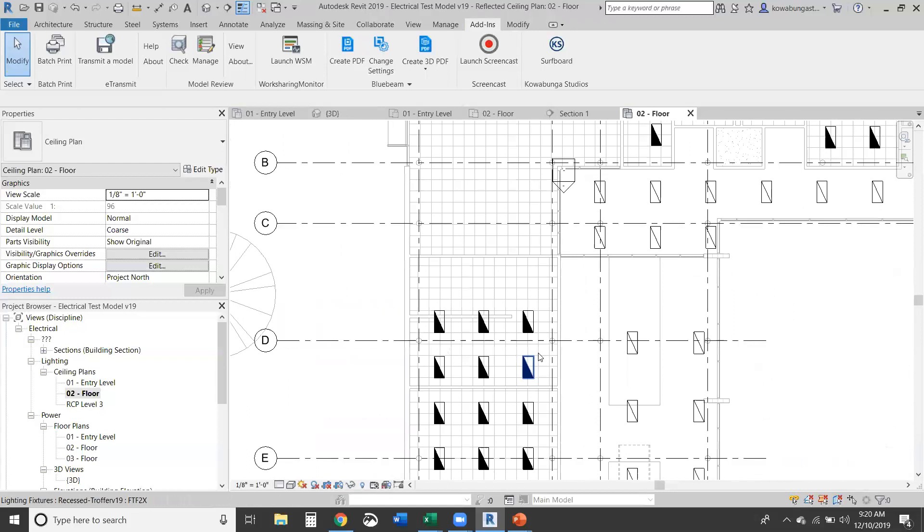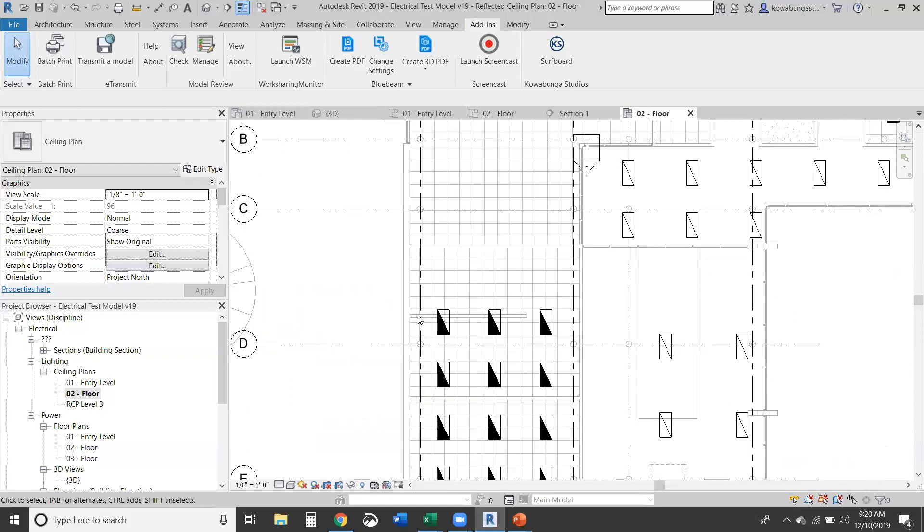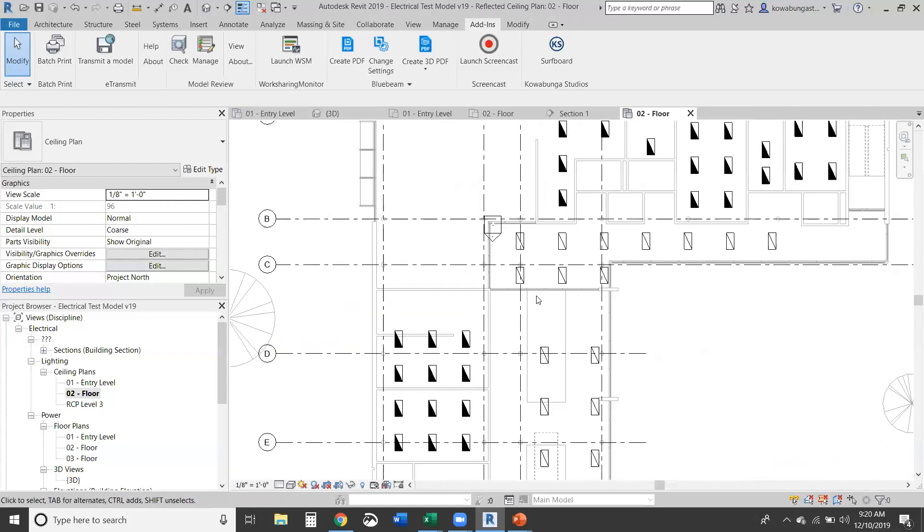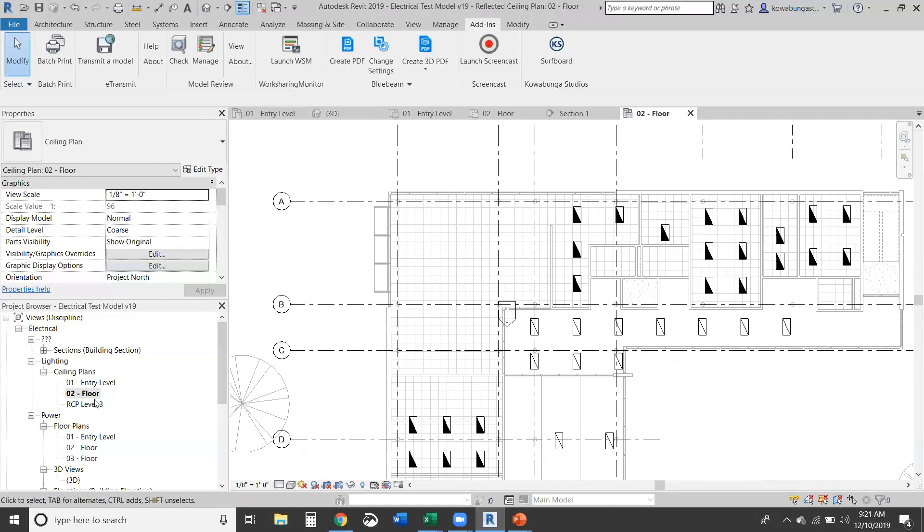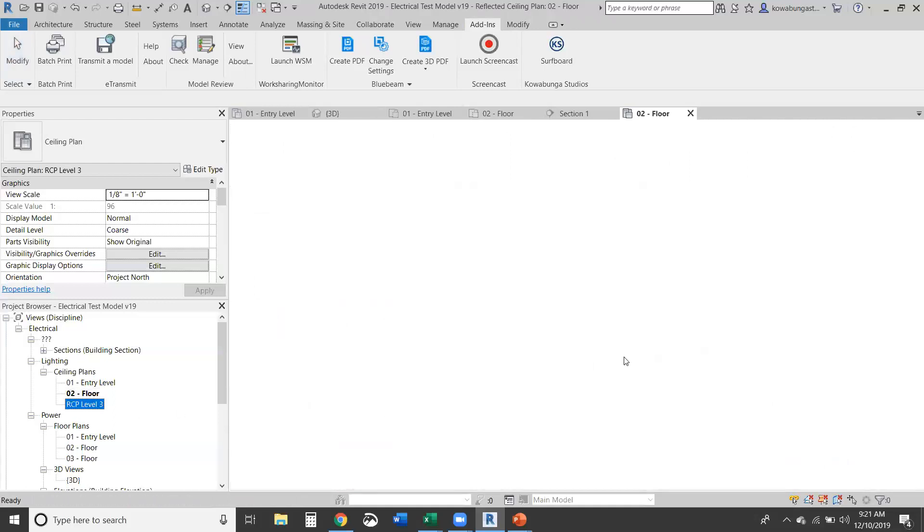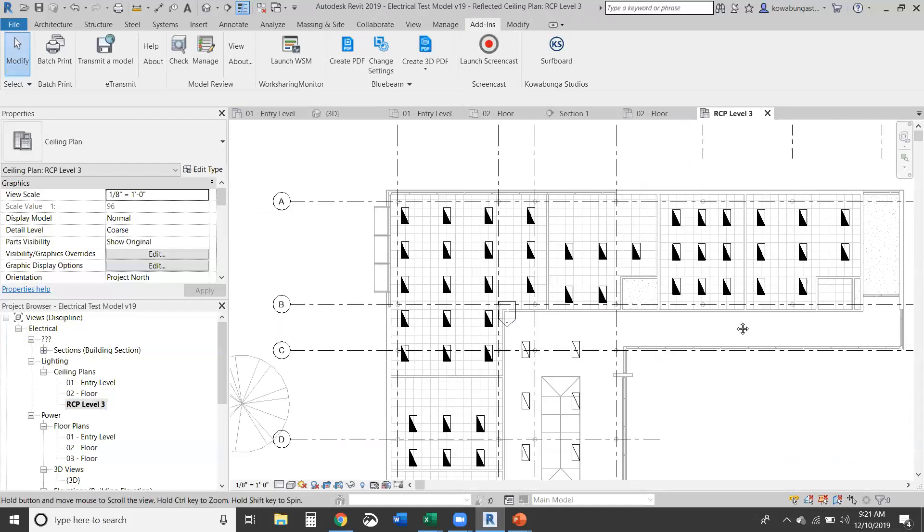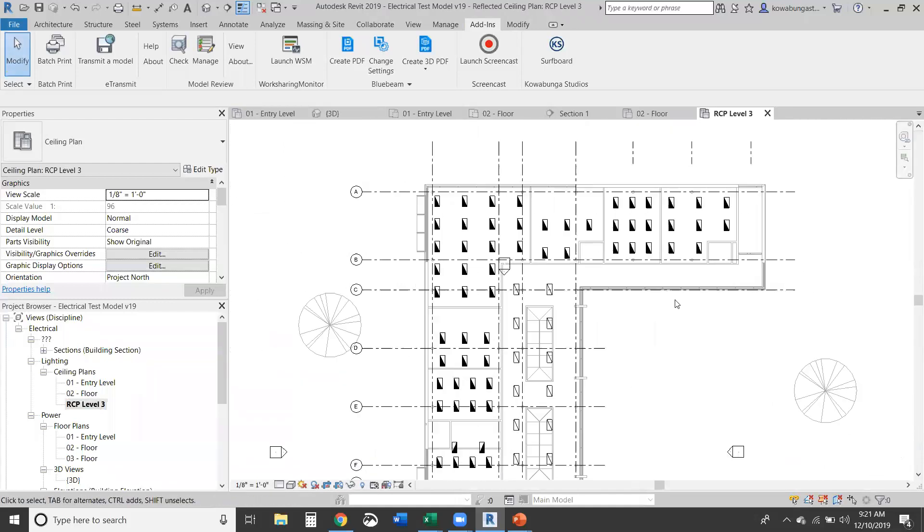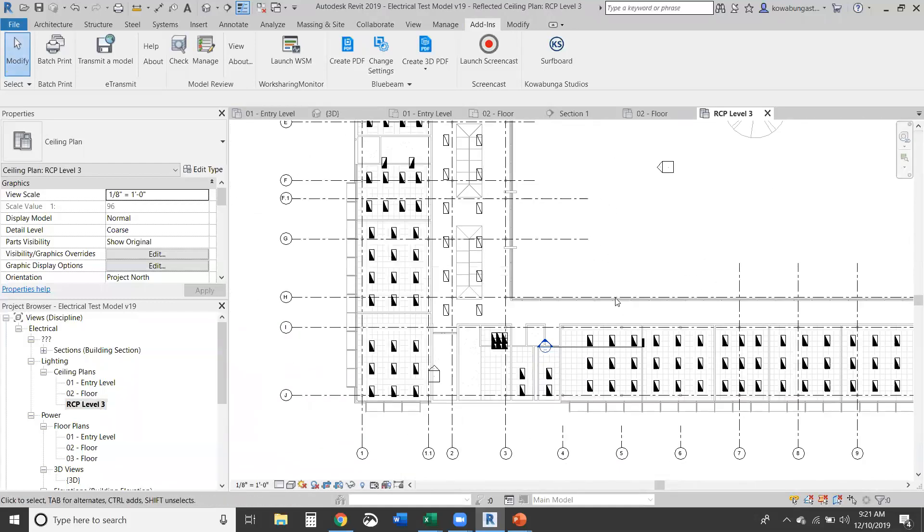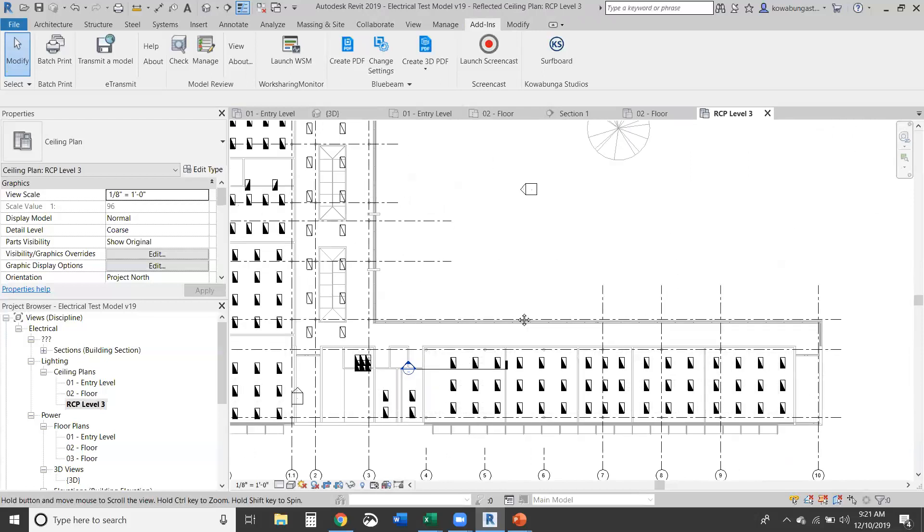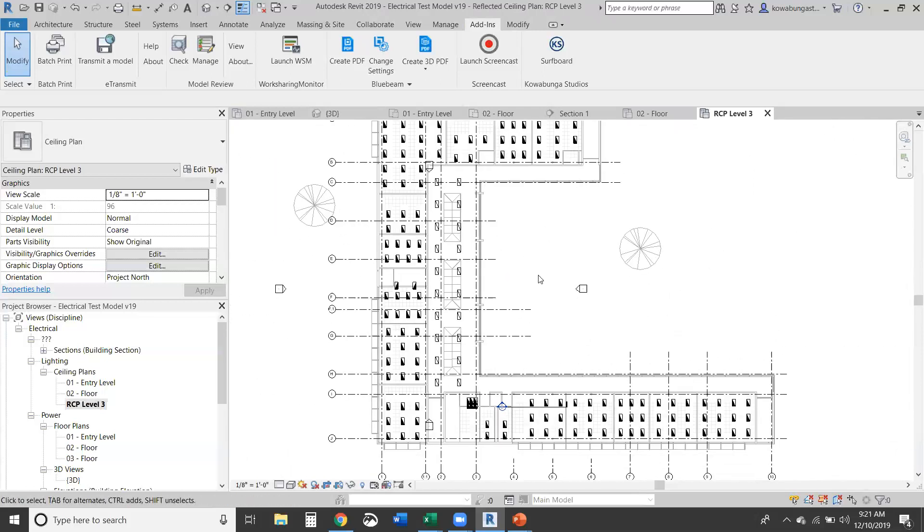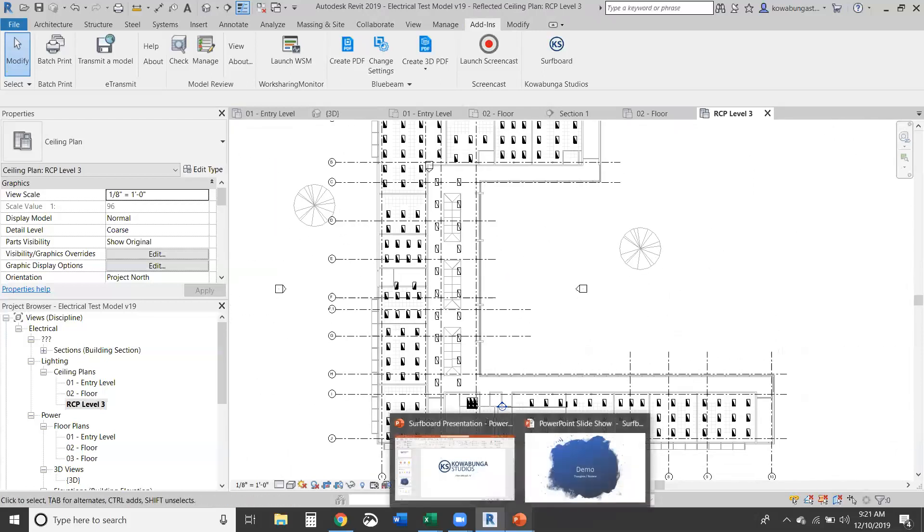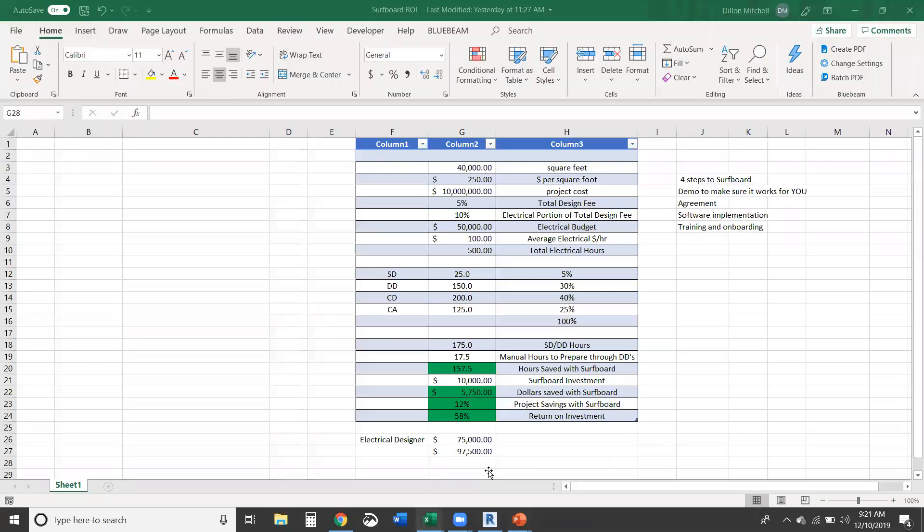Again, there's going to be some cleanup. We're not saying that it's totally perfect, but it does give you a very, very good start. So we'll hop back over to our ROI piece and again, 500 lights and it took all of a minute. So let's go back over here.